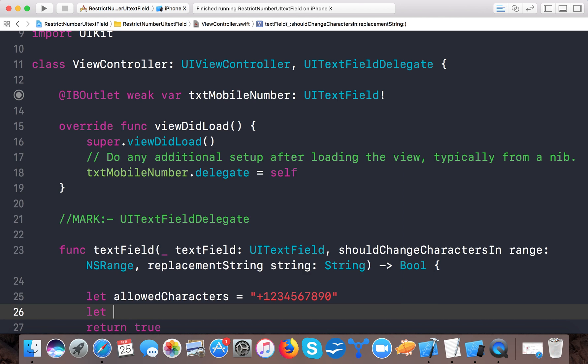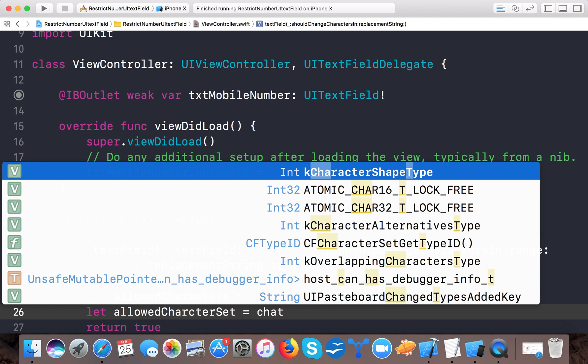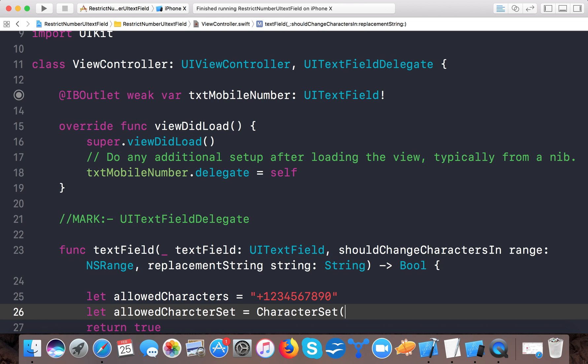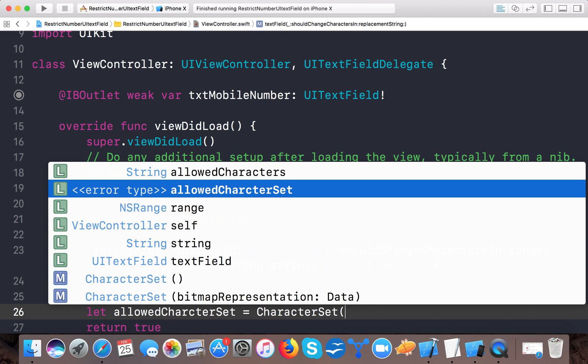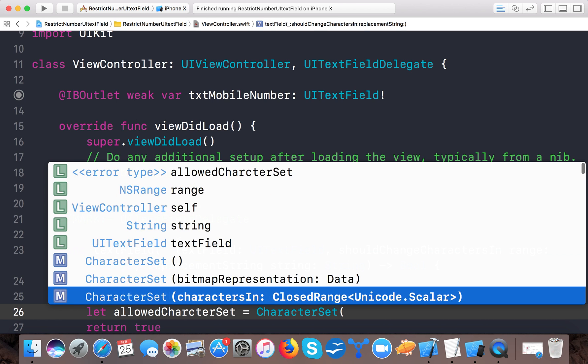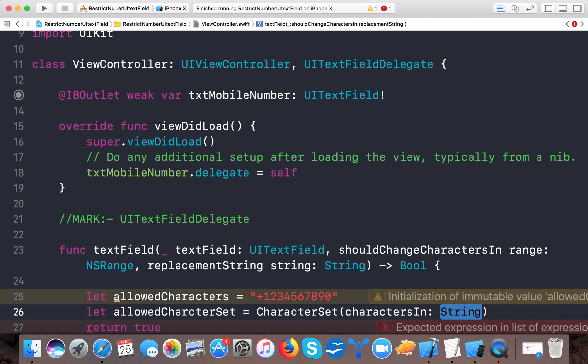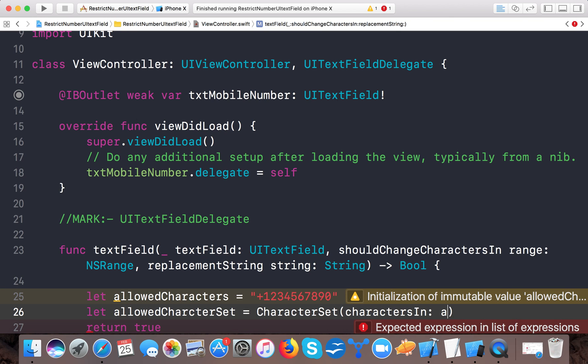We'll convert this string to allowedCharacterSet using CharacterSet and the method characters(in:), passing our allowedCharacters string.